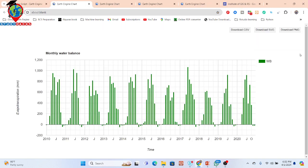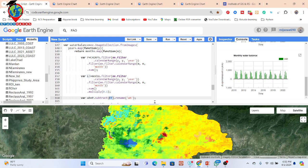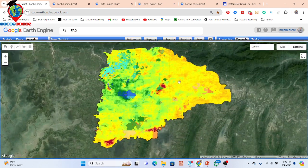Here you can see the result for each month. For example, in June we get 953.63 millimeters of water balanced for this study area. For all months, we can find the water balance or water surplus. You can also download the chart as a CSV file. Sometimes you may get negative values, which indicates a surplus of evapotranspiration over precipitation.